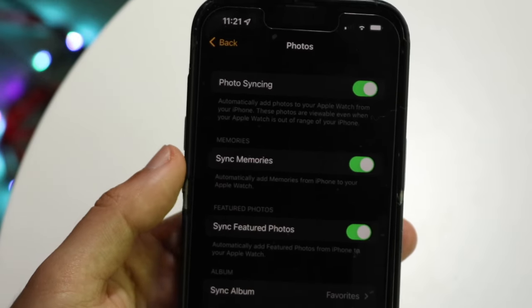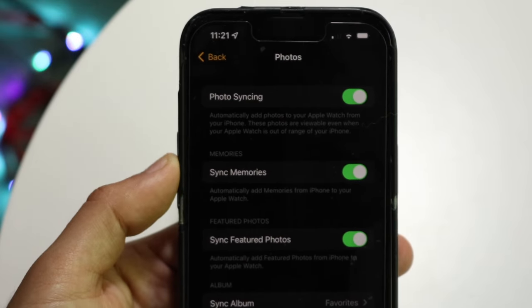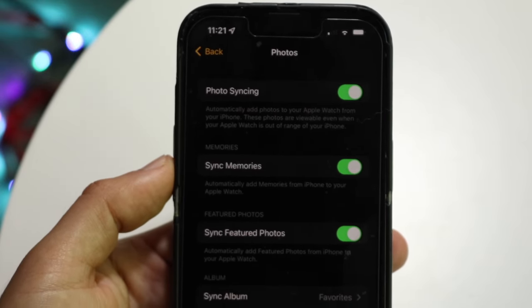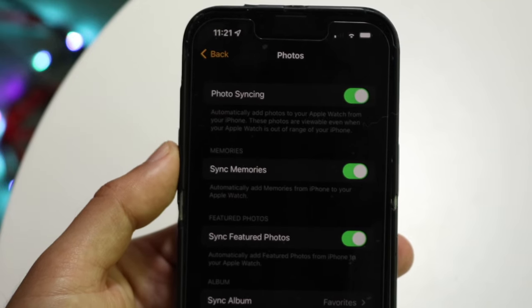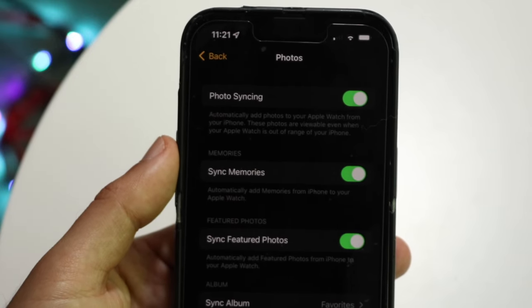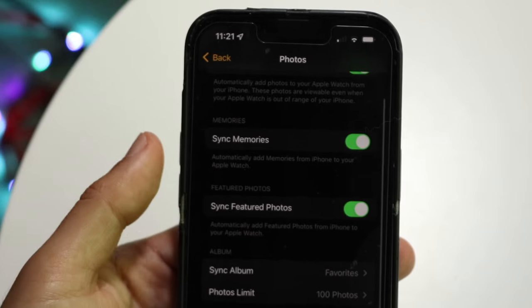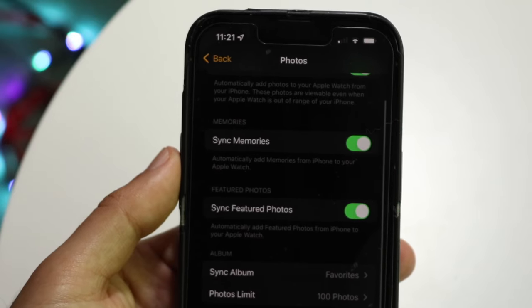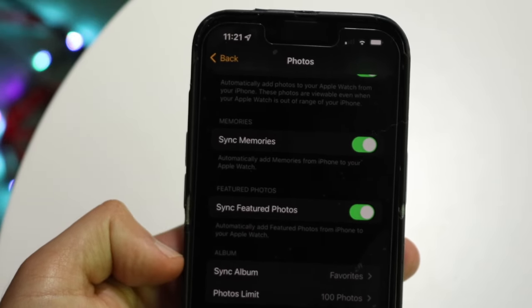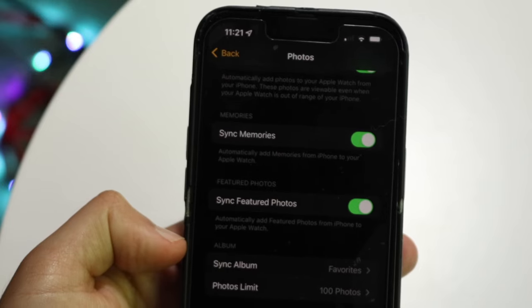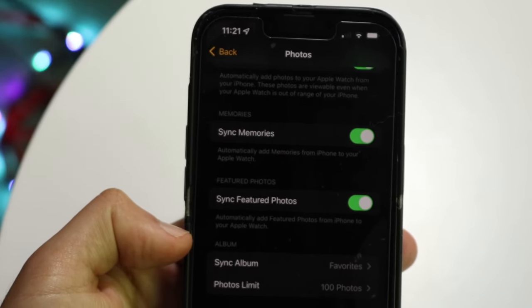Keep a close eye on these settings. Under Photo Syncing, where it says automatically add photos to your Apple Watch from your iPhone — that doesn't necessarily mean all iPhone photos will be synced over. When you scroll down, you can click on Sync Memories or Sync Featured Photos, or under Sync Album, choose the specific album you want to sync.